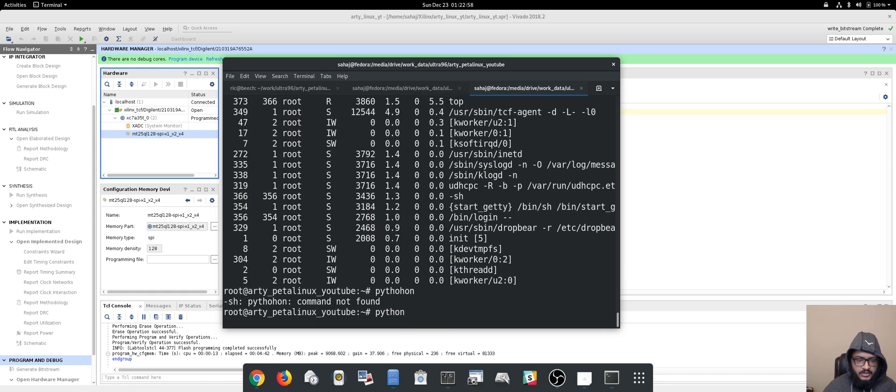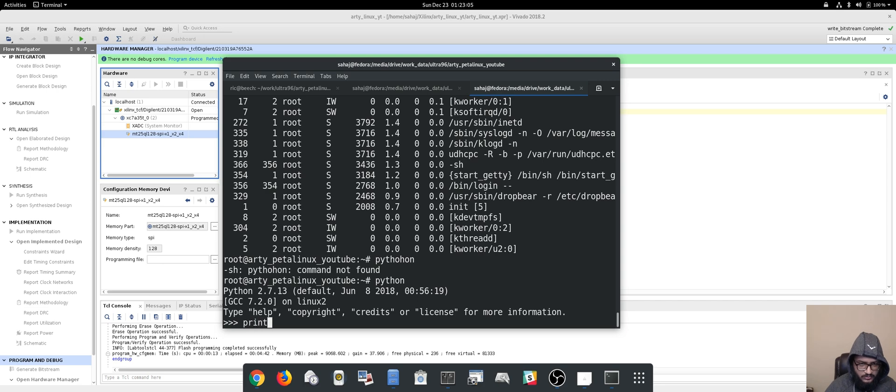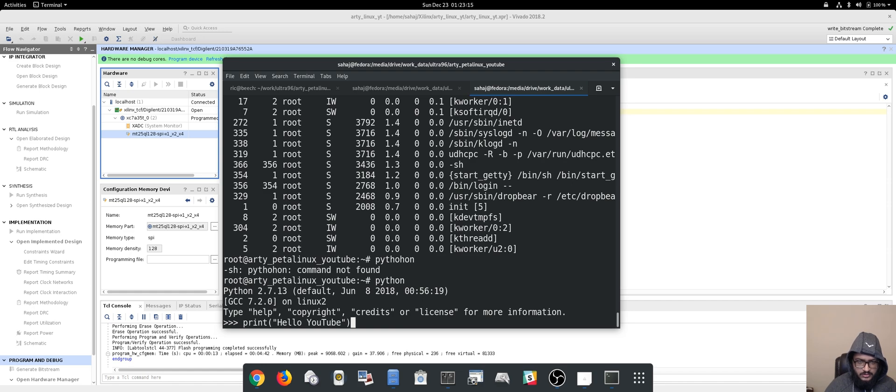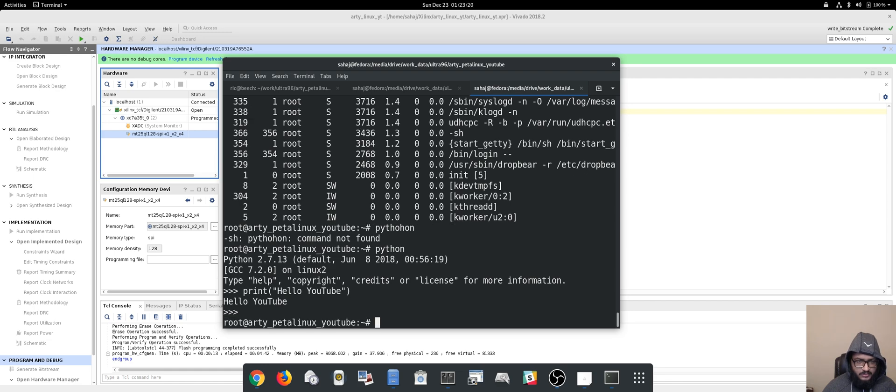Running Python and we should be dropped into the Python ID anytime now. There it is. And then we can run print 'hello youtube how are you' and that works. So Python runs. Control-D exit.